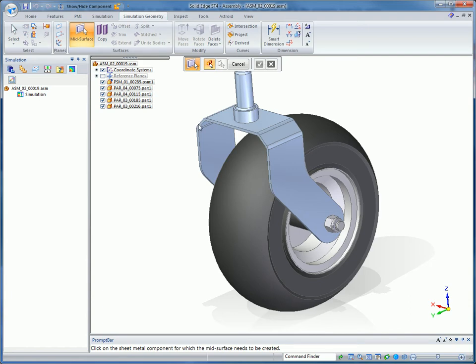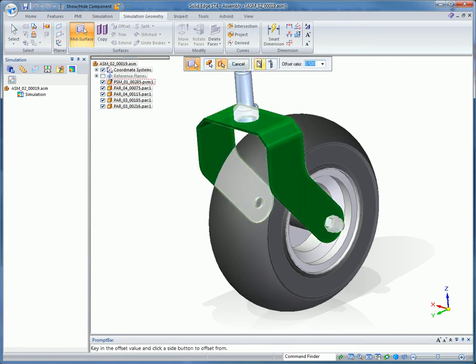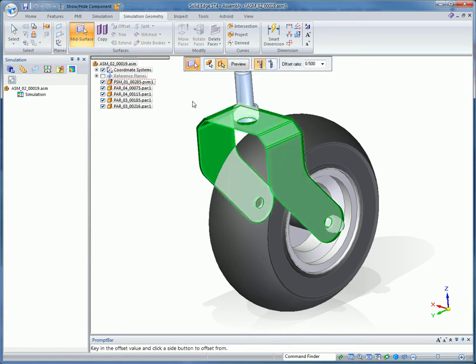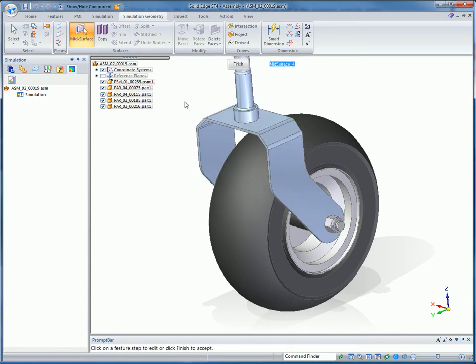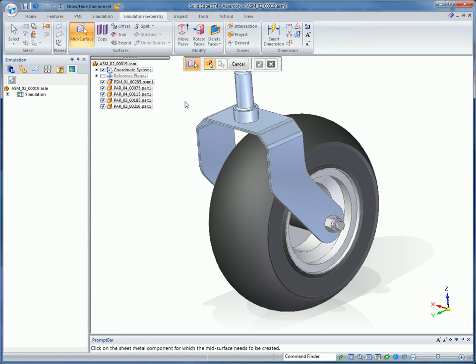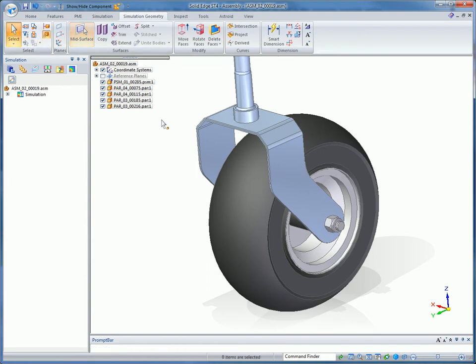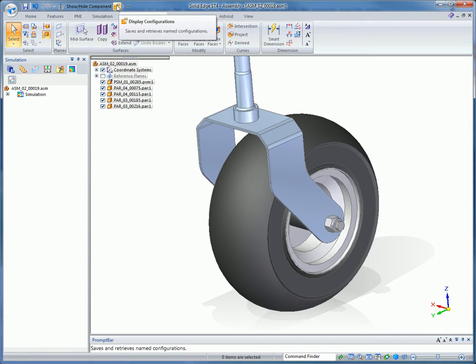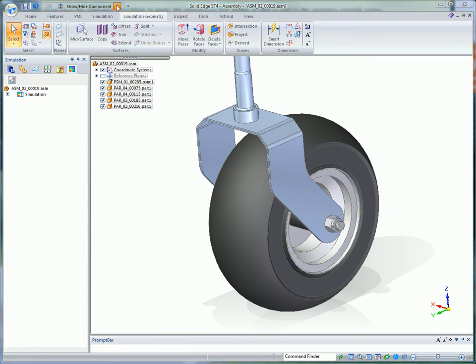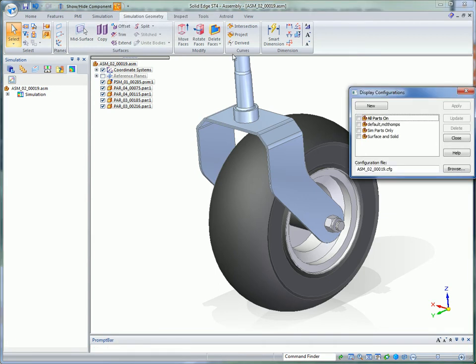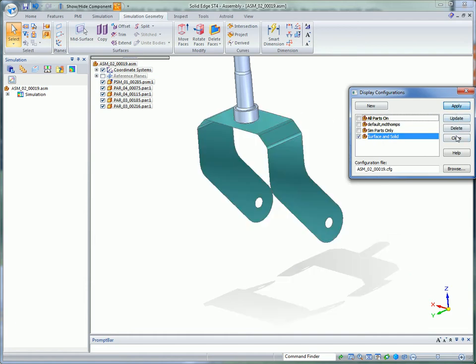Solid Edge's mid-surface capability allows fast-solving 2D shell elements to be used which speed up an analysis for sheet metal components. To simplify the mid-surface creation, the surfaces can be extracted at the assembly level and used in conjunction with regular solids in other parts of the model.